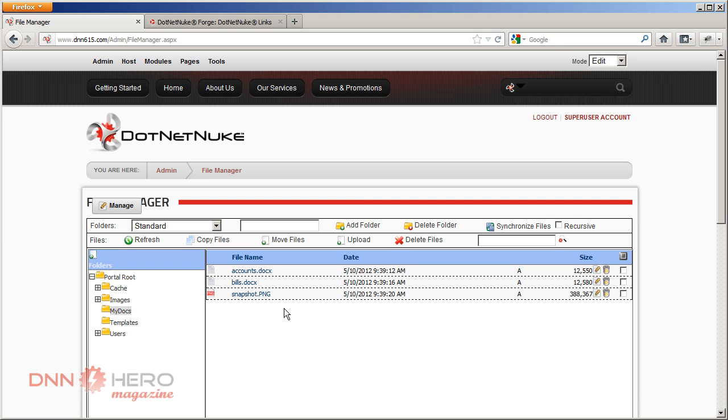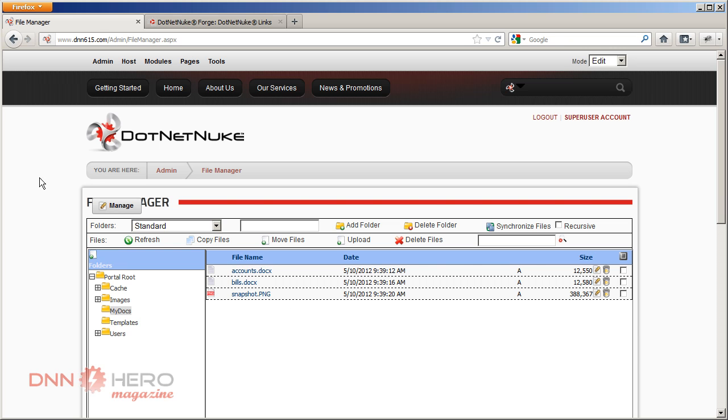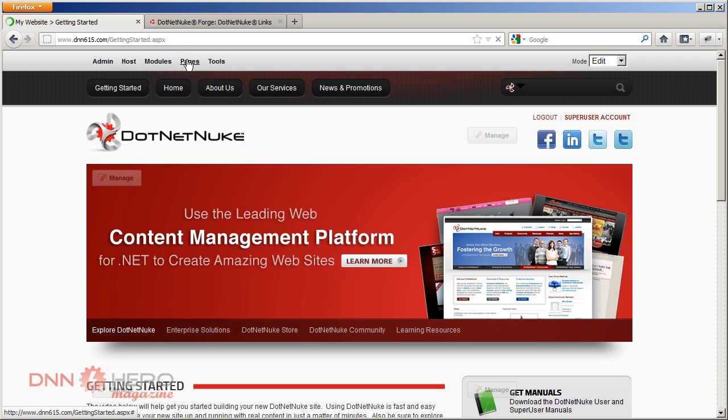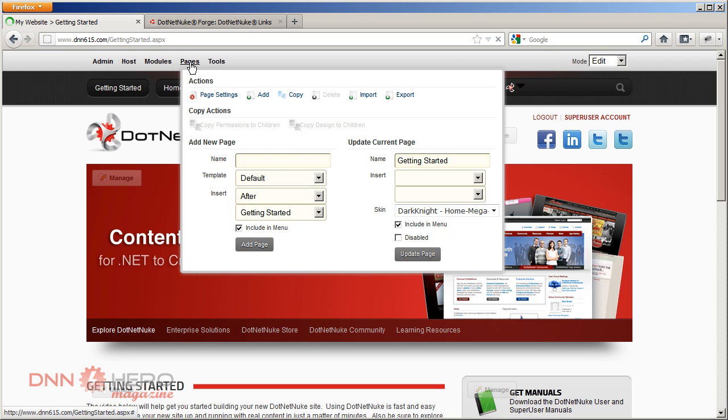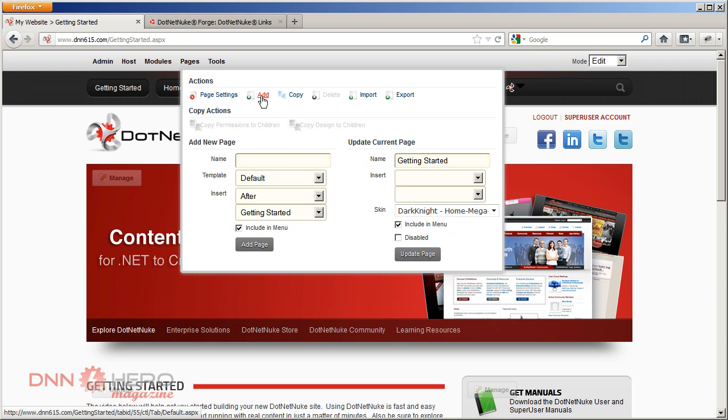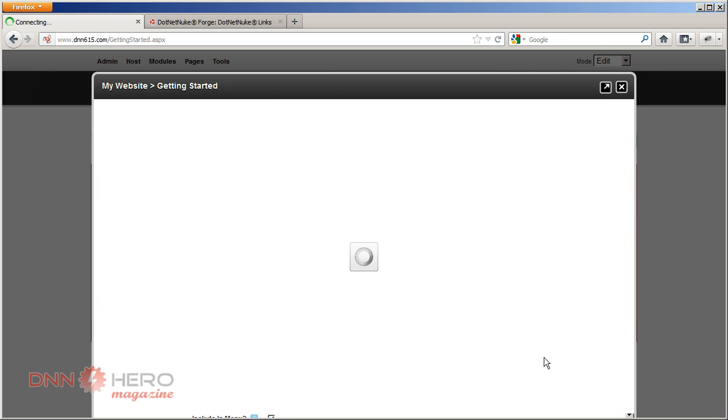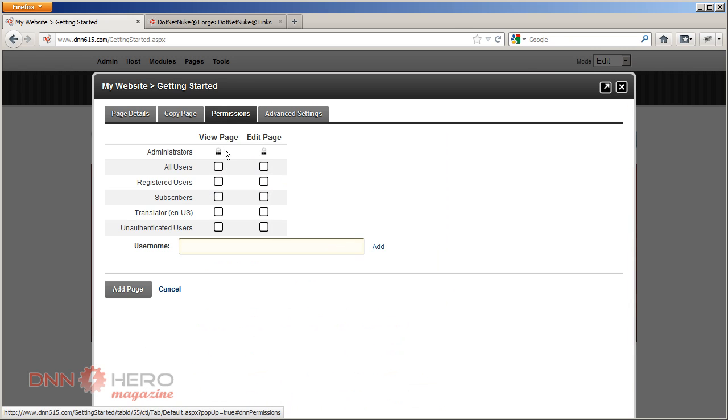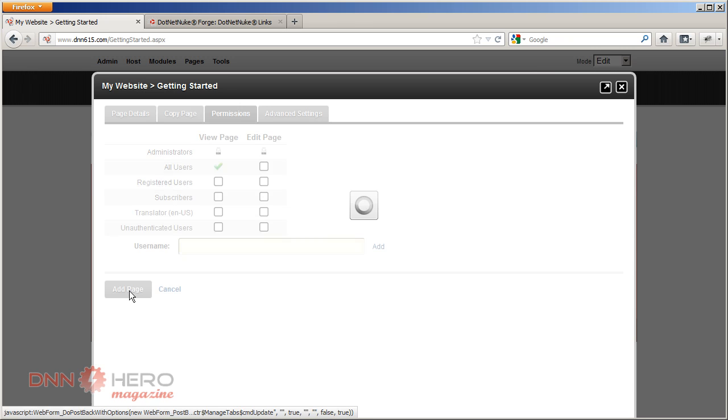Now here's what I want to do. I want to show those three files, actually I want to show this entire folder in a page on our website. So let's just create a new page here. Just going to go to Pages, Add. I'm going to call this My Docs Page so it will display in the menu. Let's leave it as is. Permissions, everybody can see it. Add Page.